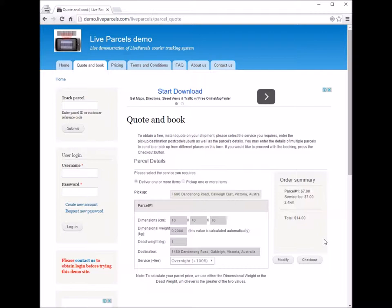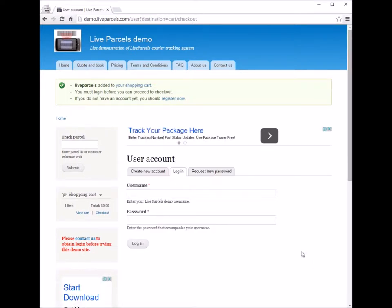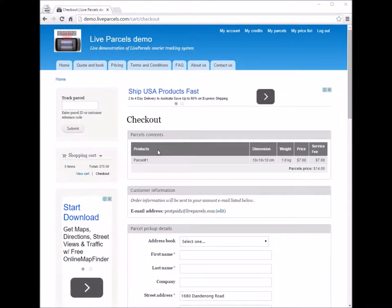Once you're happy with this, you press the checkout button. Because we haven't logged in, the website is going to ask you to log in so you can place an order. On the checkout page, you can see we have placed an order for one parcel to be shipped. We have the dimension, the weight, the price, and the service charge for the overnight option.